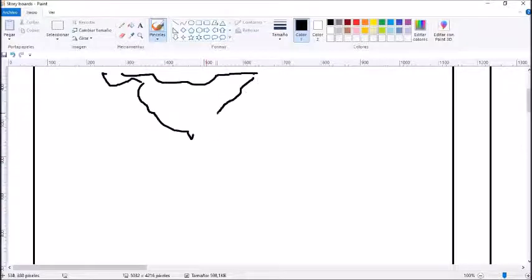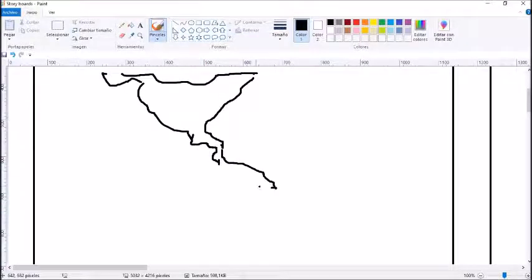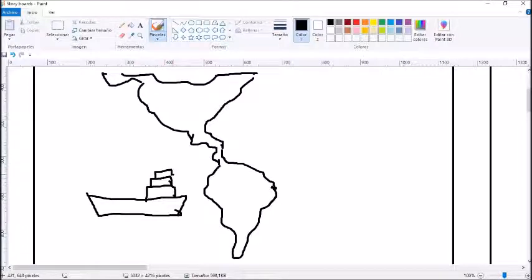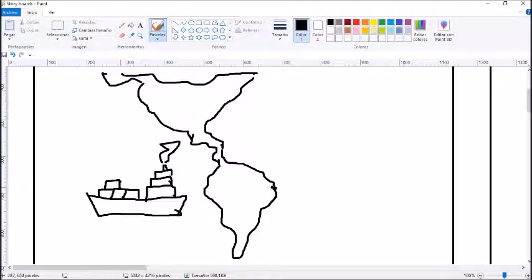A memorable childhood event. One of the most memorable events in my life was my first and last trip around South America on a cargo ship when I was 10.